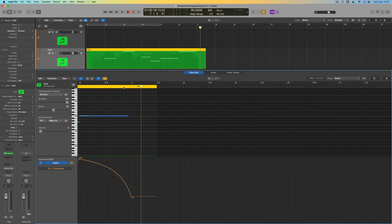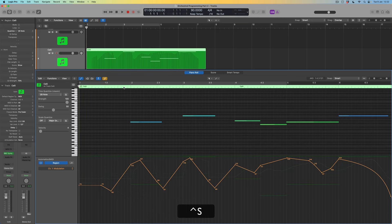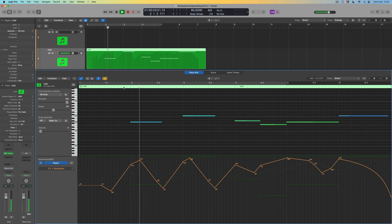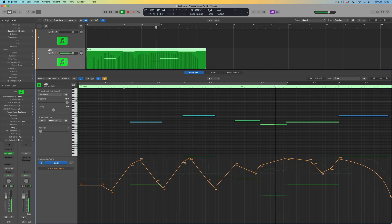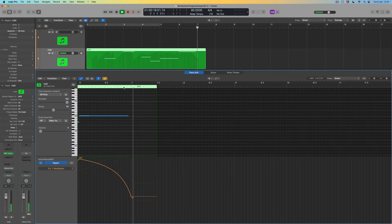Let's hear the cello with that movement. We get our fade out on that last note as we did with the first violins. Let's listen to the two instruments together.